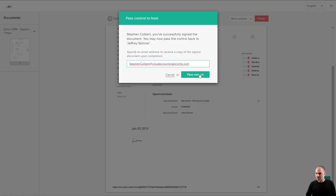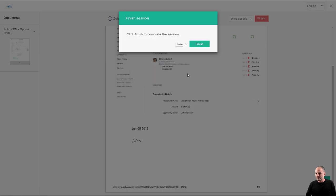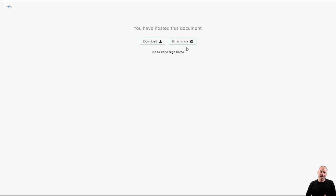And the document is finished. That's it. This document is signed. I got a copy. My client got a copy. Everybody's happy.